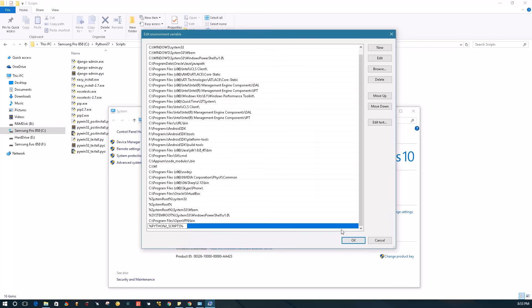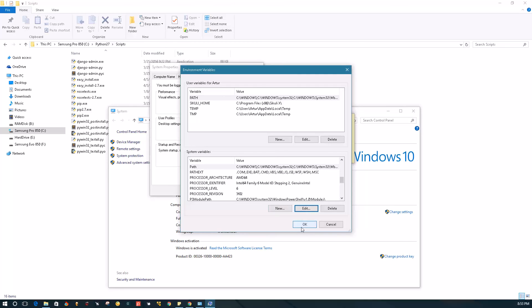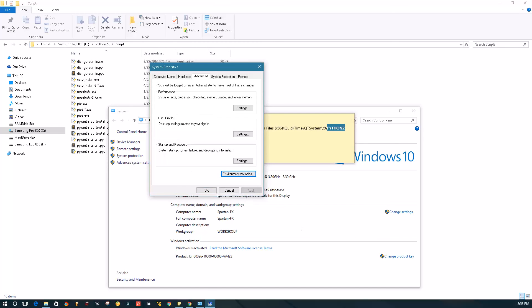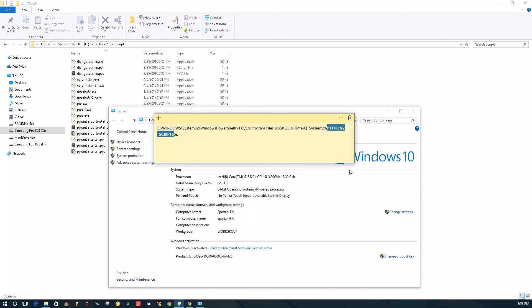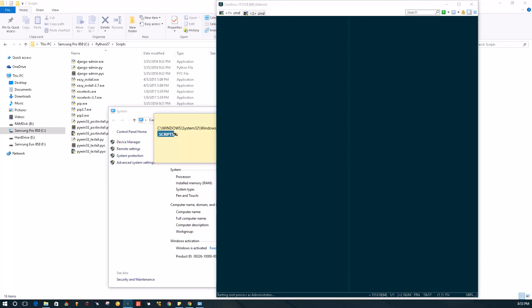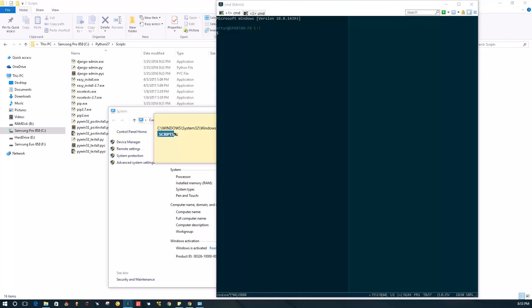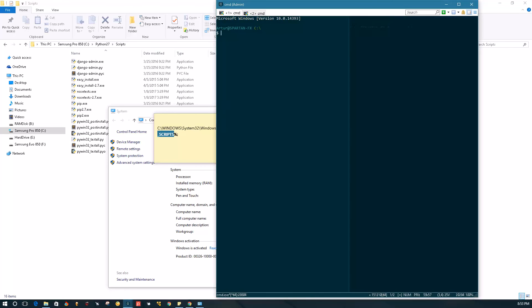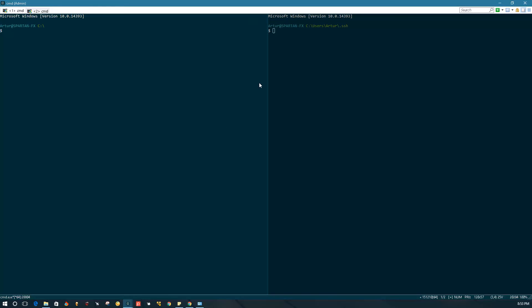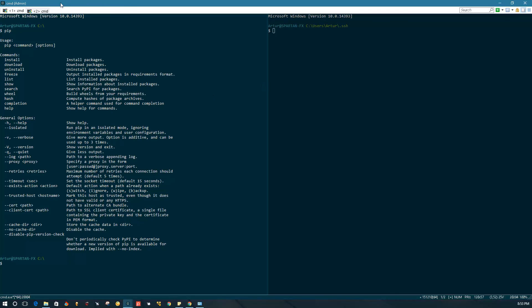Now if we open our terminal and we type pip, there we go, we have pip working now. So there you go guys, thank you for watching. Make sure to like the video, subscribe and share. Take care.